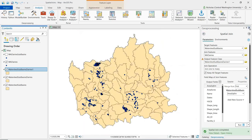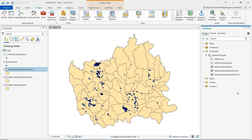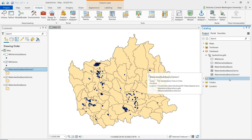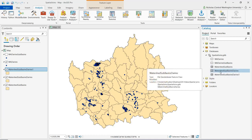Closing out of this and going to the catalog pane, we can expand databases and expand out the geodatabase. Here we can see the new feature classes that were created as part of these outputs. So they not only appear as a layer in the contents pane, but they are actually saved within the geodatabase as a feature class.